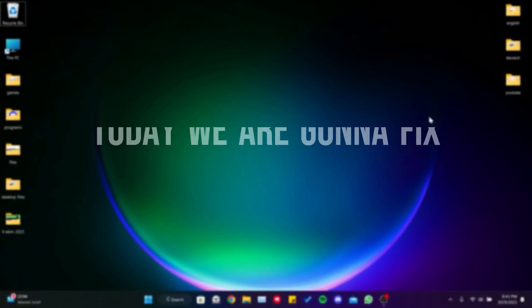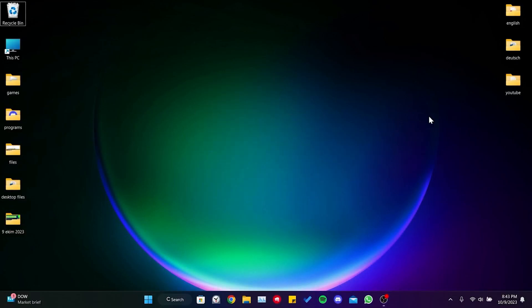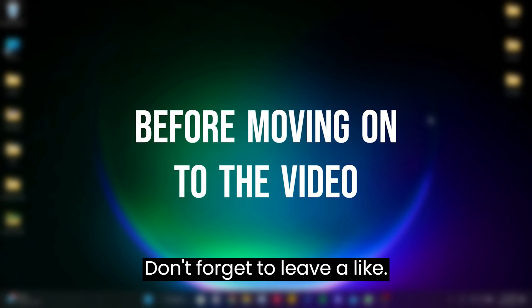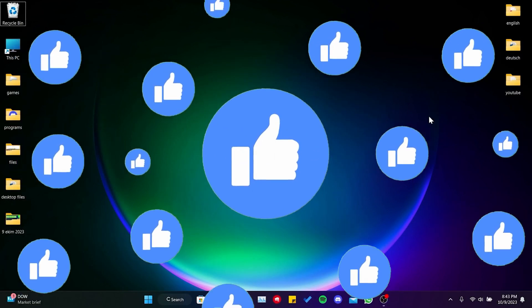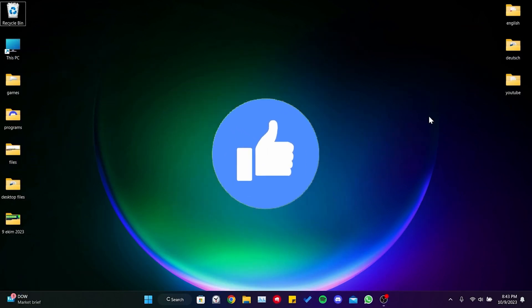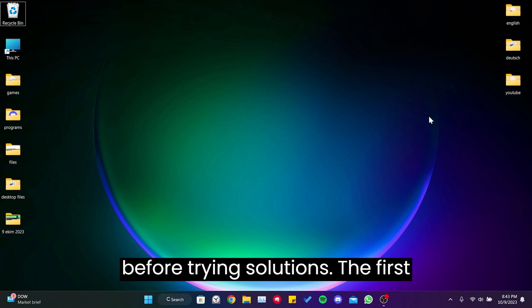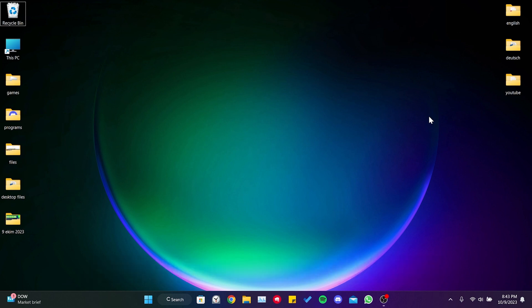Today we're going to fix EA FC24 unable to connect problem. Before moving on to the video, don't forget to leave a like. I recommend watching the video once before trying the solutions. The first solution consists of three simple steps.